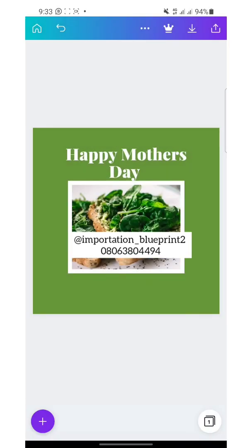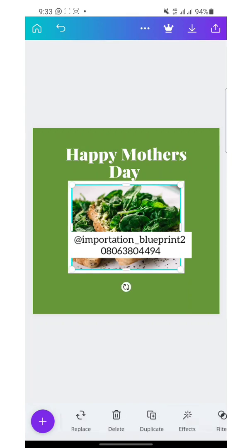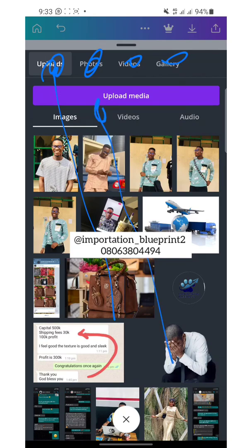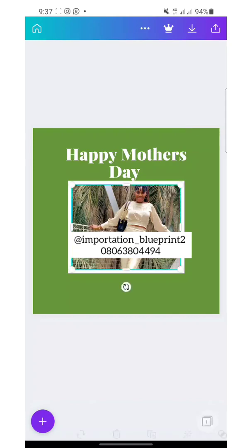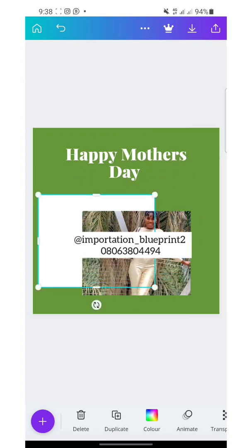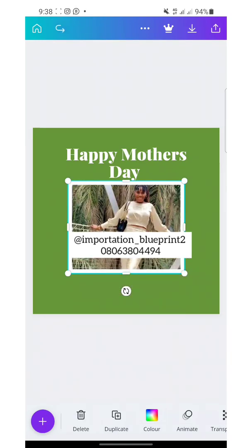Now if I want to change this image — let's find a model image and put it there. Click on Replace. You can choose from different sources: uploads, photos, videos, gallery. You can click on 'Upload Media' and upload from your gallery. When you choose the picture, you can navigate and shift it to position. If I want to undo what I just did, this is the undo icon — just tap on it and it positions back.